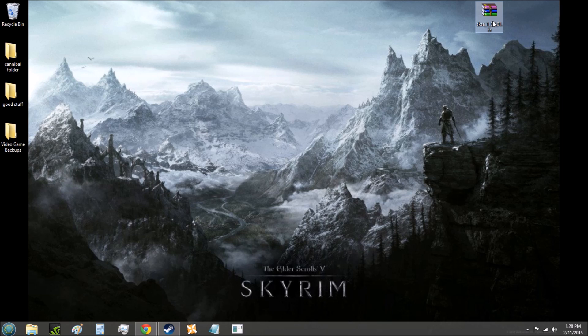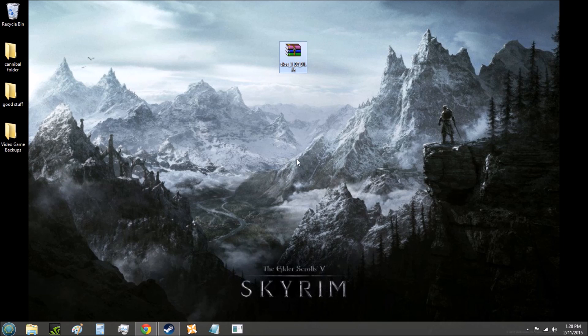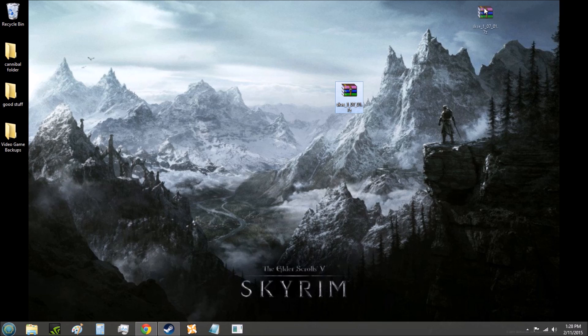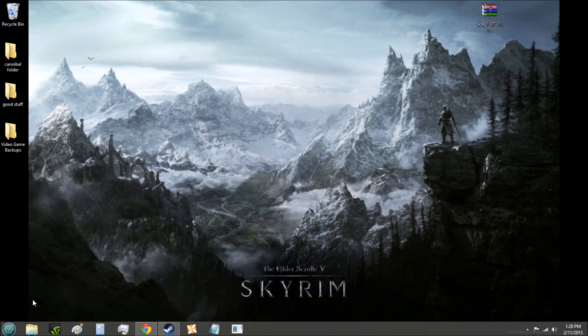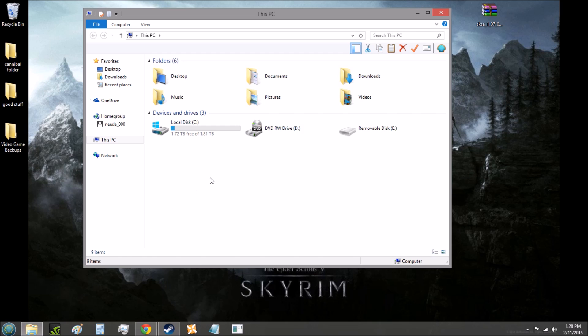First thing you're going to want to do is to actually install SKSE itself. I will have the website for SKSE linked in the description, so just download it from there. Once you download it, keep track of it. I like to keep files like this on the desktop because that's where I like to do my work. Once you have that file and you have your eye on it, go to your Skyrim folder.